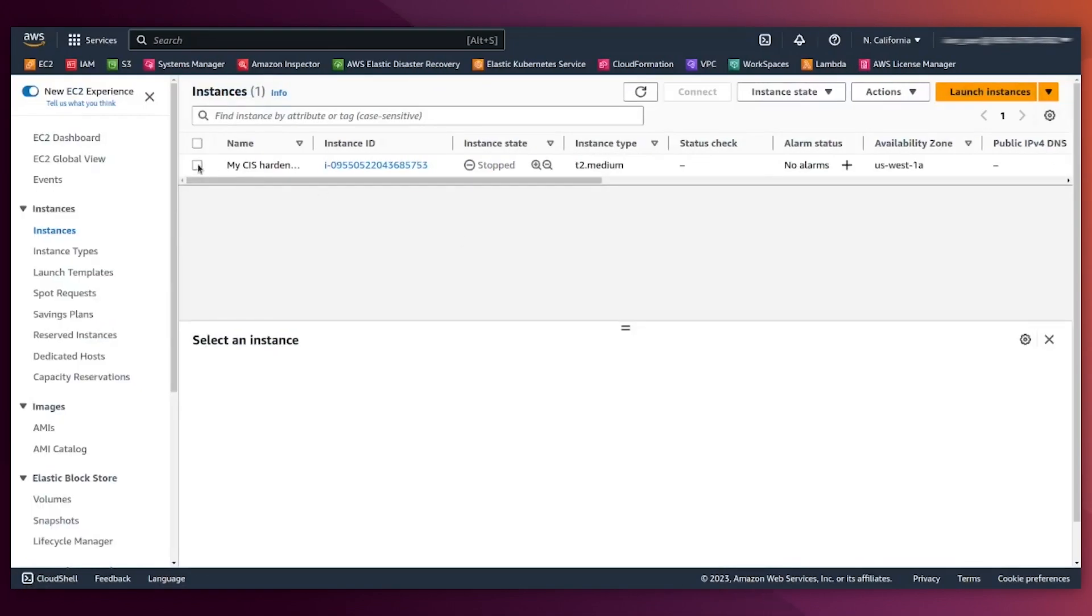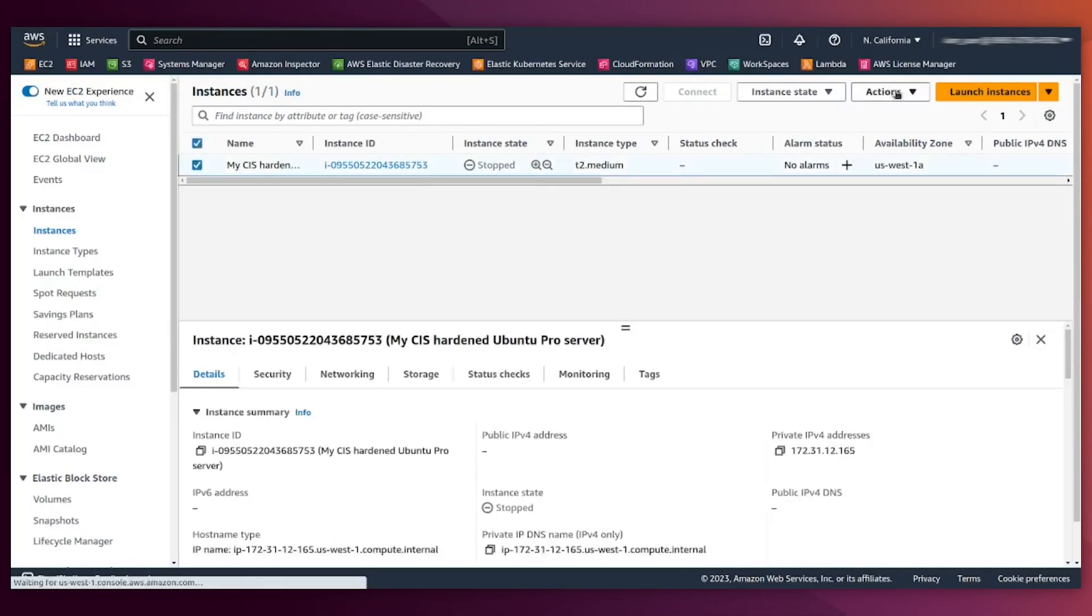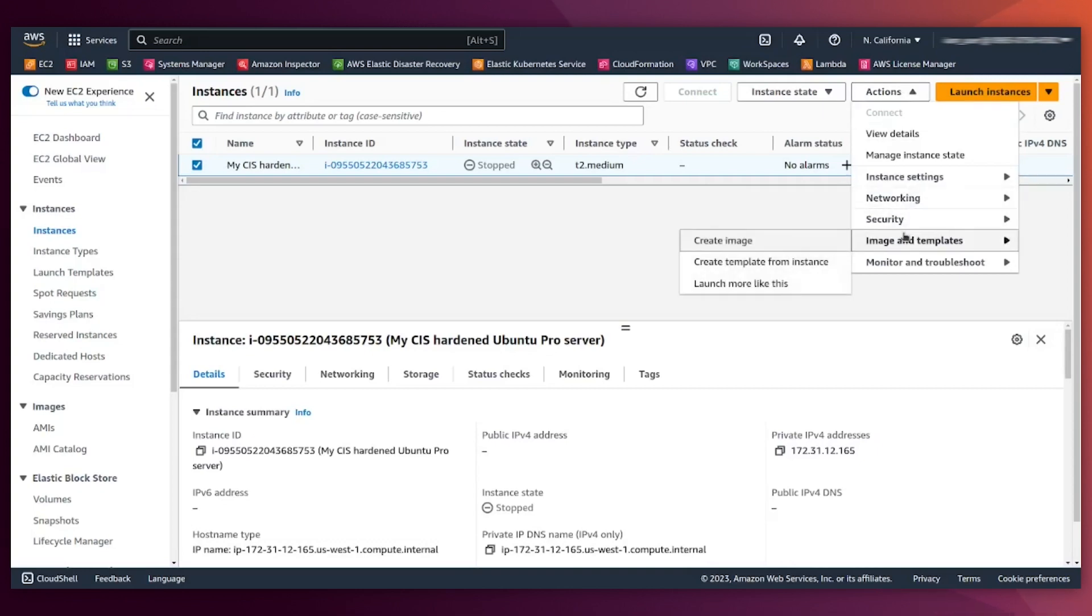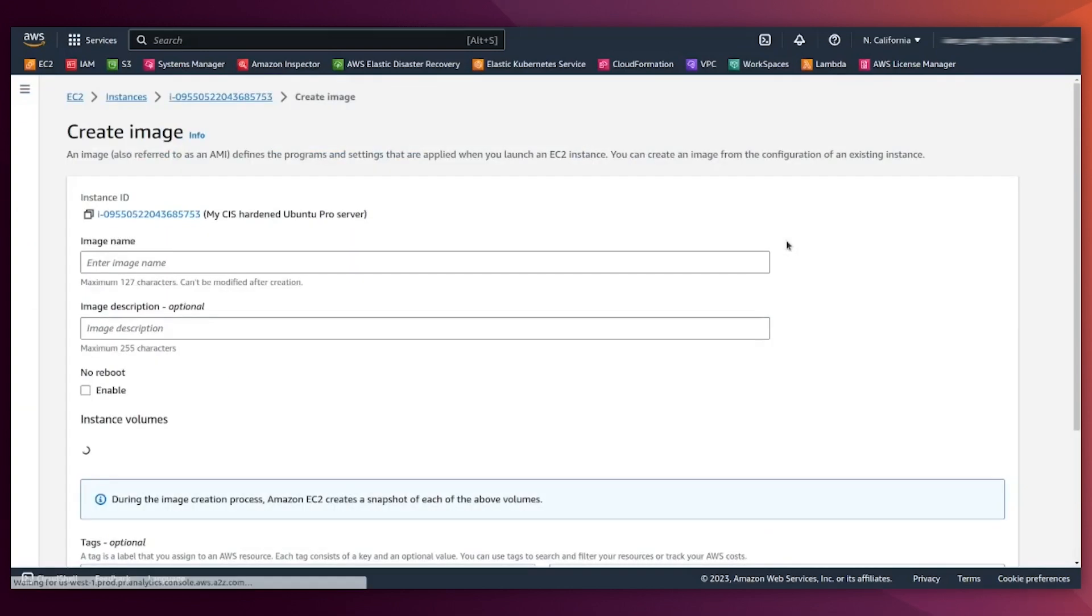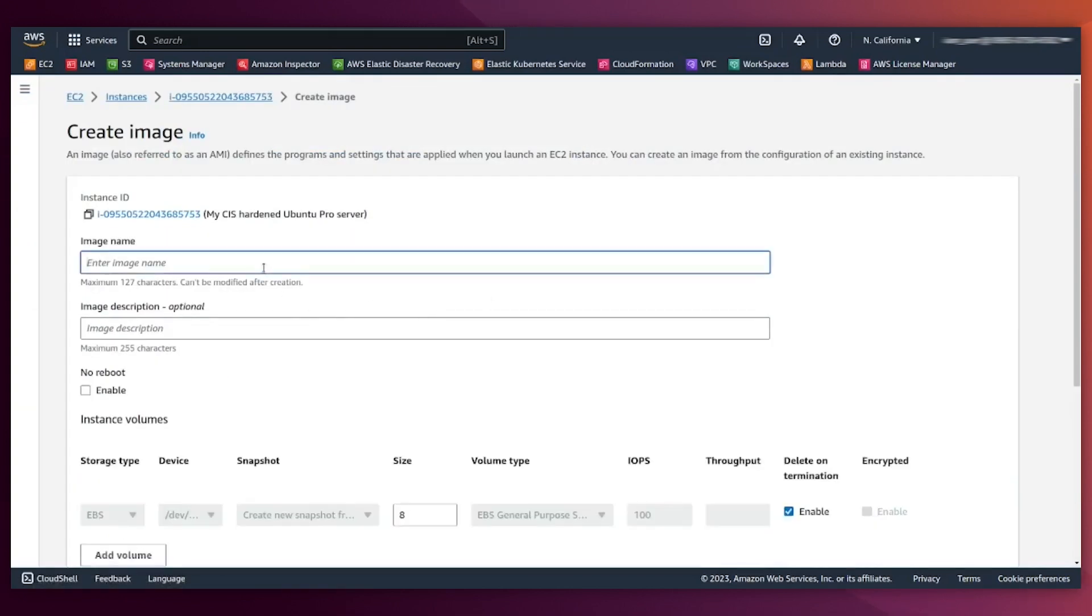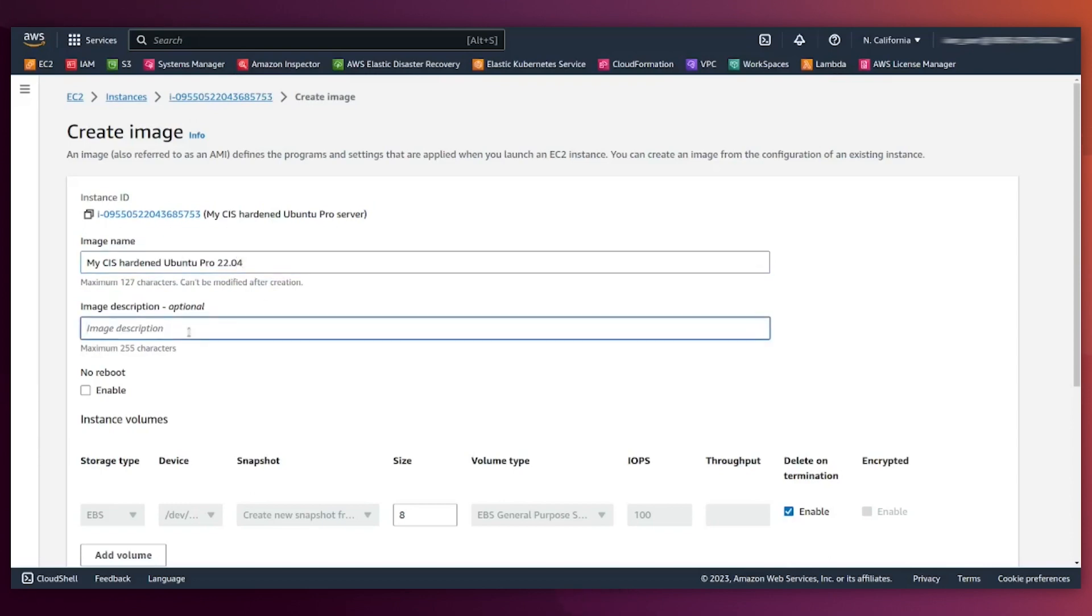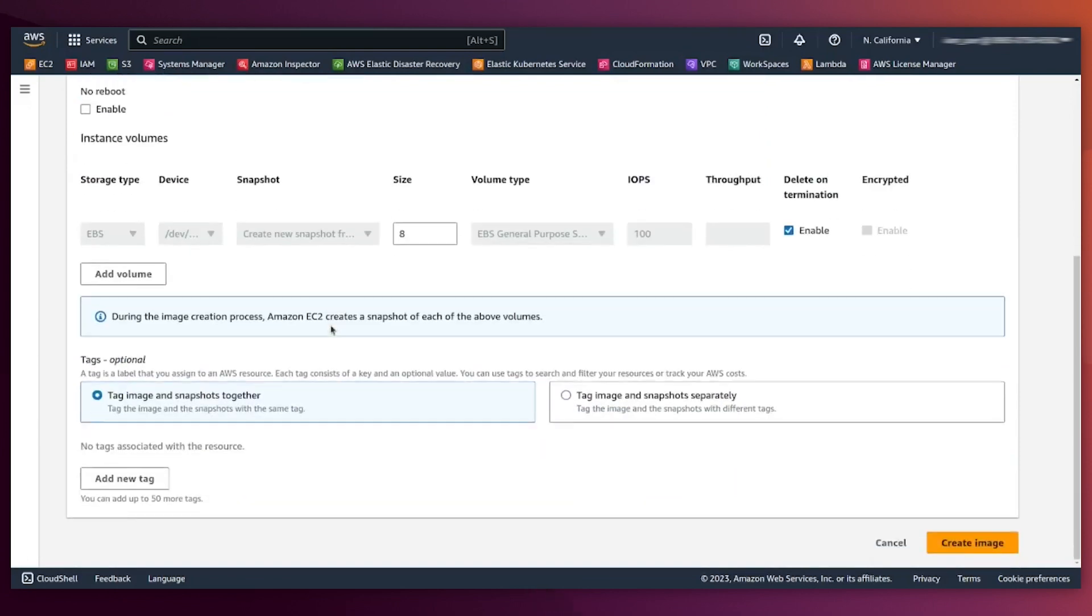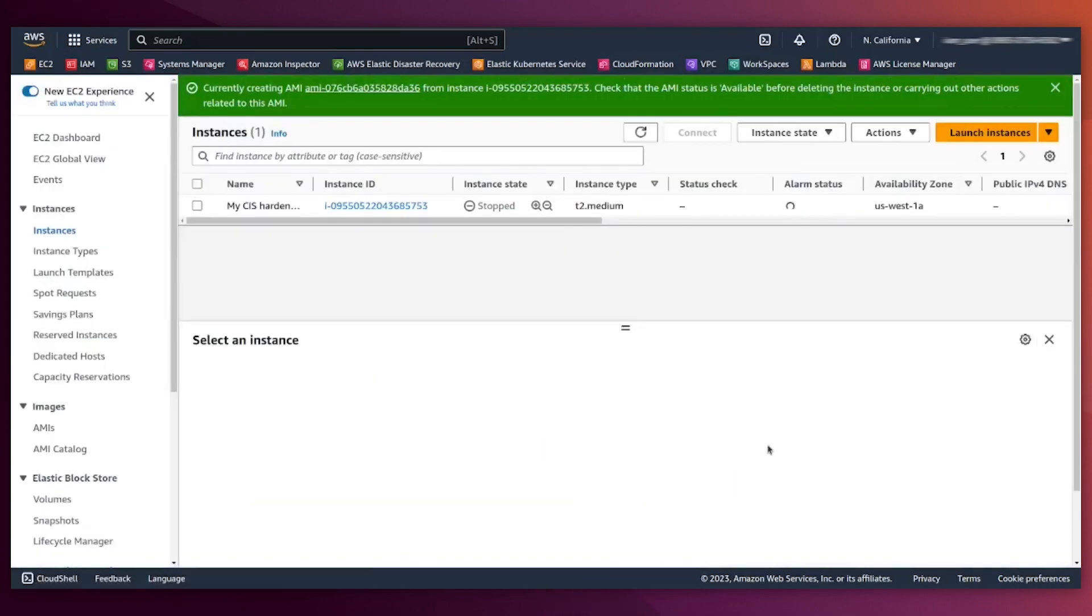And I'm now creating the image here in image and templates, create image. So let's give it a name. CIS hardened Ubuntu Pro 2204. Okay, CIS level one, right? And that's it. The image is being created right now. Let's go to AMIs.